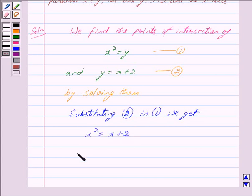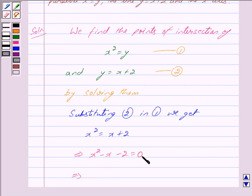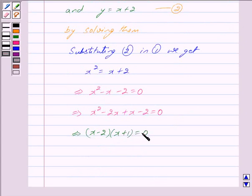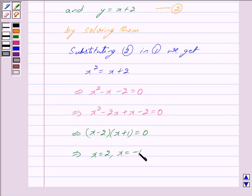This implies x squared minus x minus 2 is equal to 0. We solve this quadratic equation: this implies x squared minus 2x plus x minus 2 is equal to 0. Solving this we get x minus 2 into x plus 1 is equal to 0, and this further implies x is equal to 2 and x is equal to minus 1.